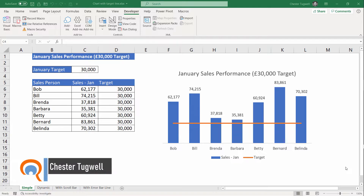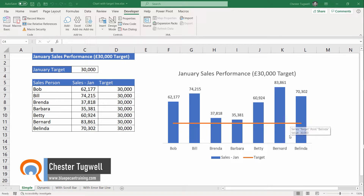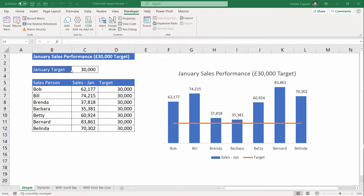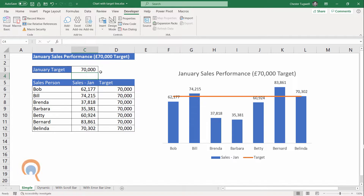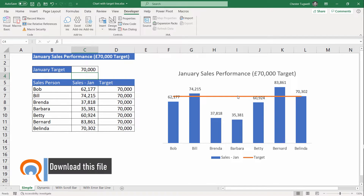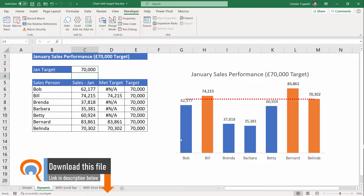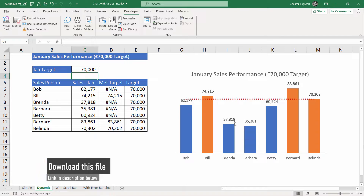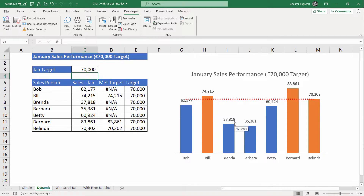Hi, it's Chester at Blue Pecan Computer Training. In this video I'm going to show you how to create a horizontal line within your Excel charts. This line represents a sales target, and if I change the sales target up here it fails and you can see it changes the position of the horizontal line. The second version is where you have different colored columns for salespeople that have met the target versus those who haven't.